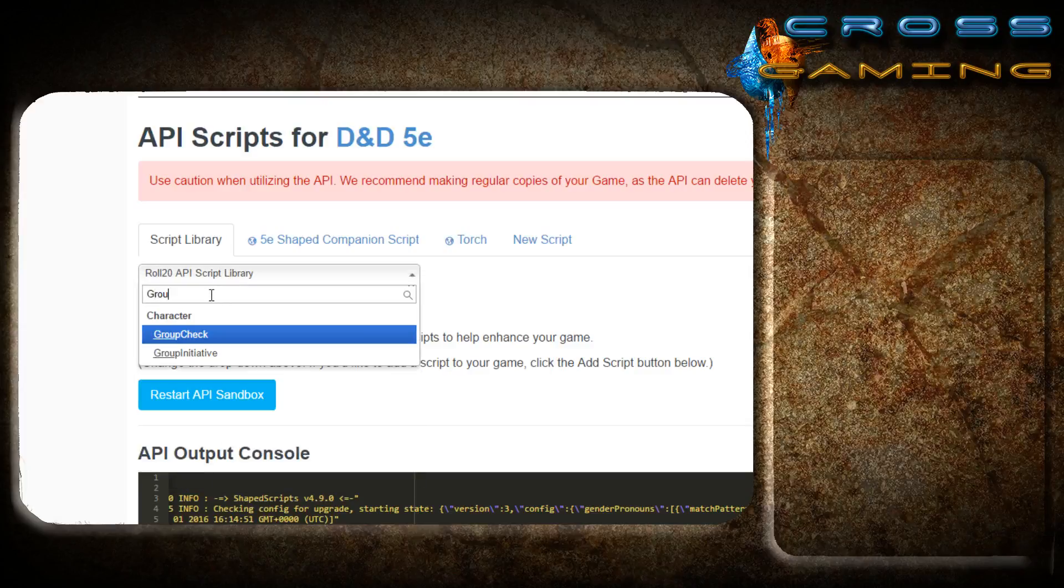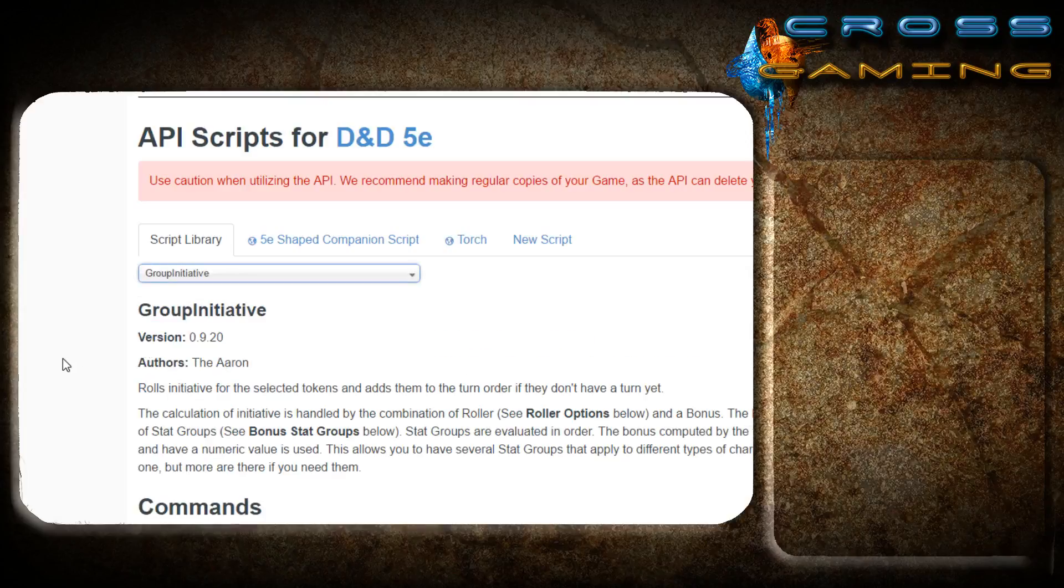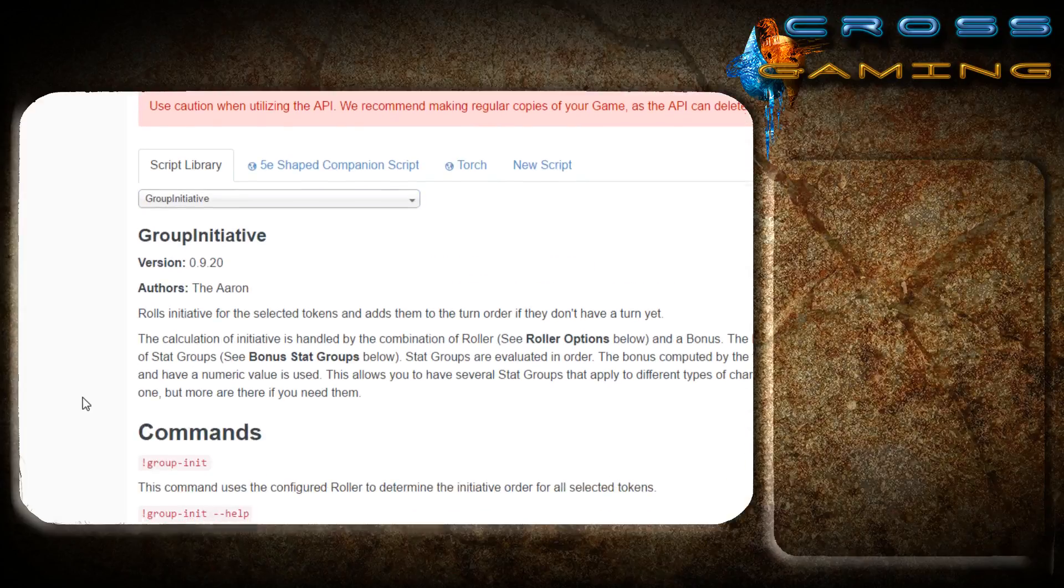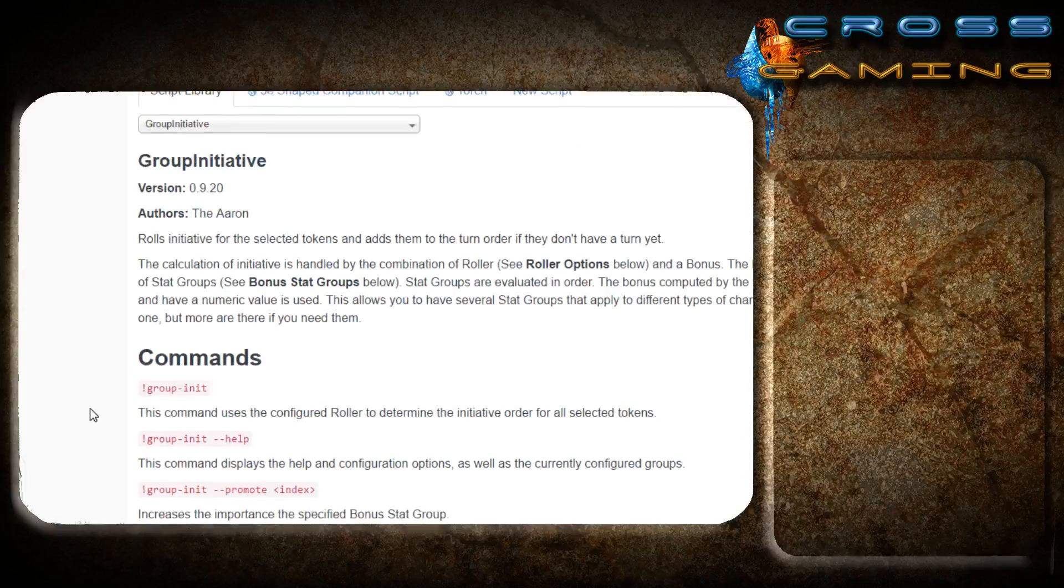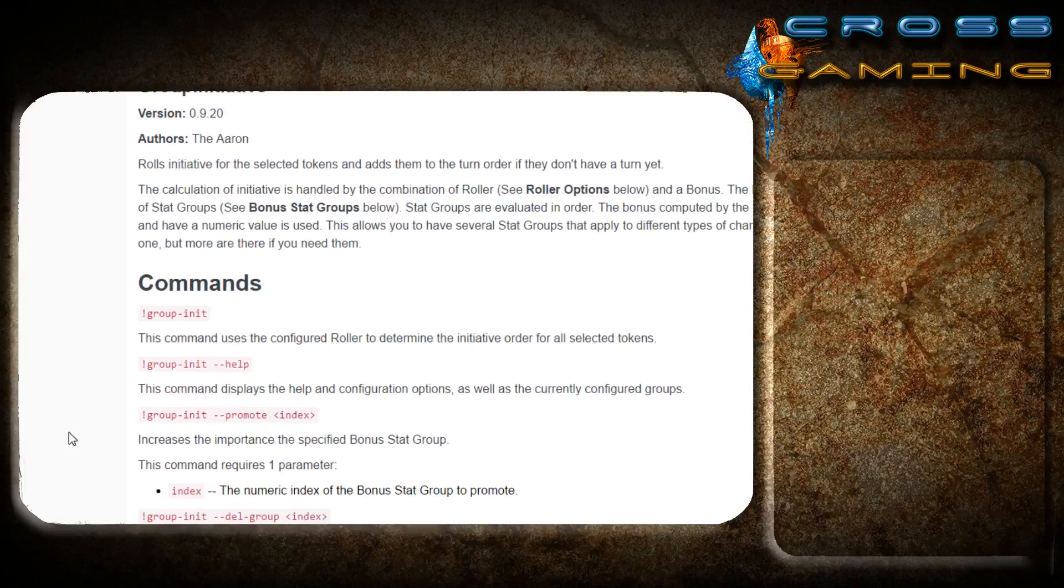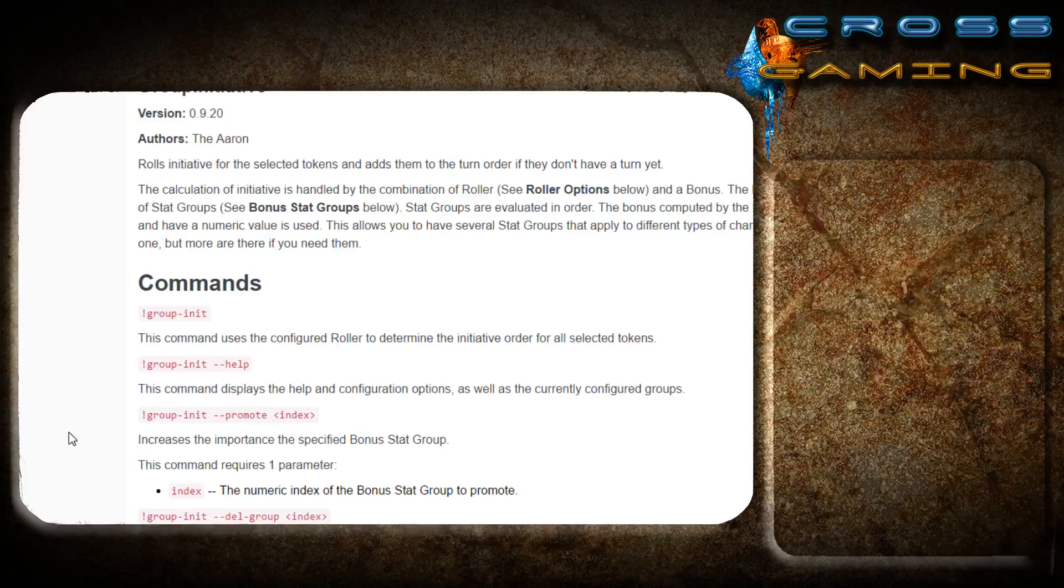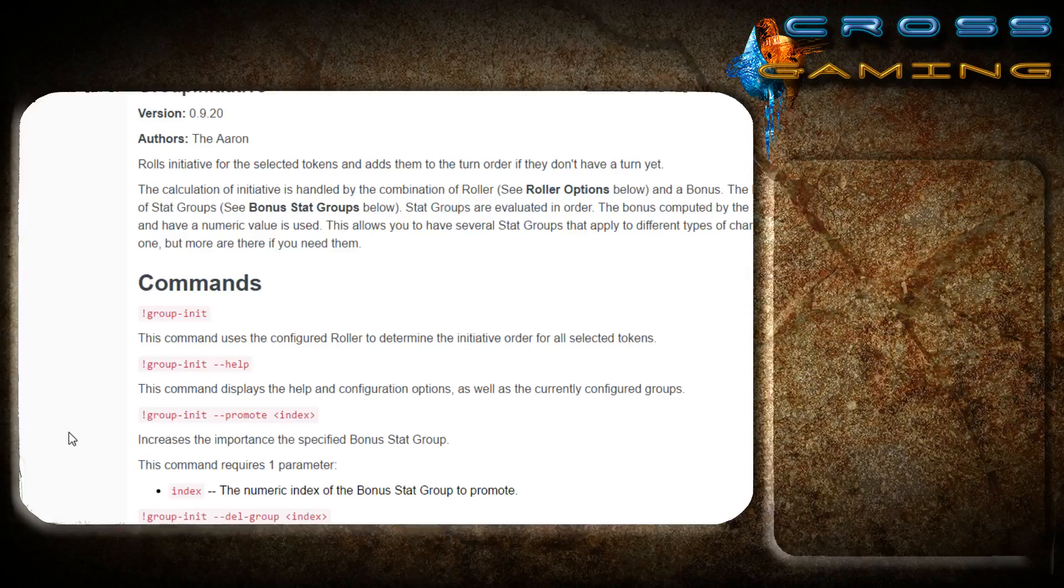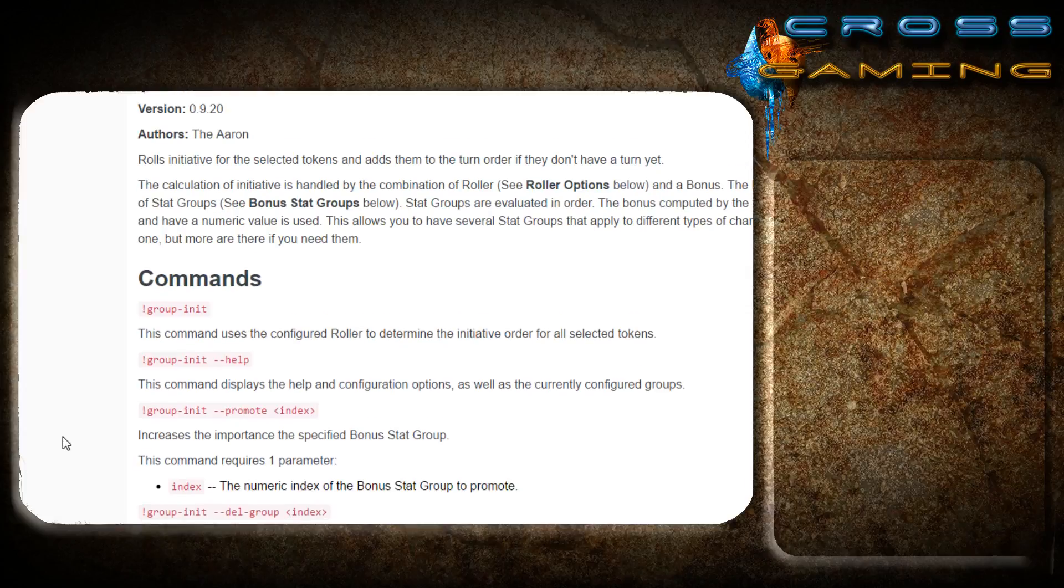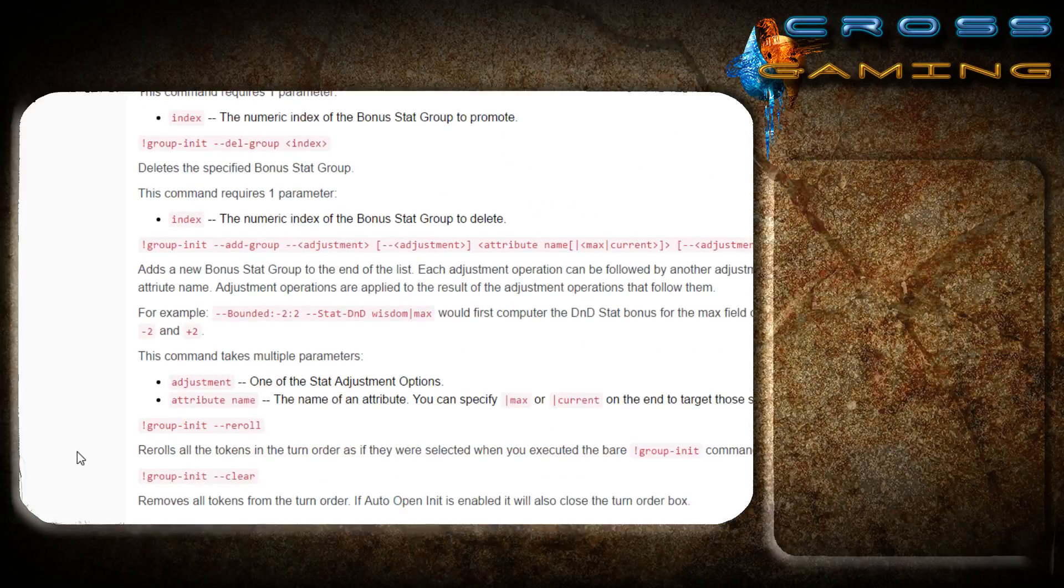The next thing we're going to install is group initiative. It's right here. Group initiative allows you to save time rolling initiative for your enemy combatants or even your players if you play your game that way. You can select all of your enemies and click one button, and they will all individually roll their initiative and apply it to the turn order table. Normally, you would have to select them all individually and roll their initiatives and put them in the turn order table. So this saves you a lot of time.